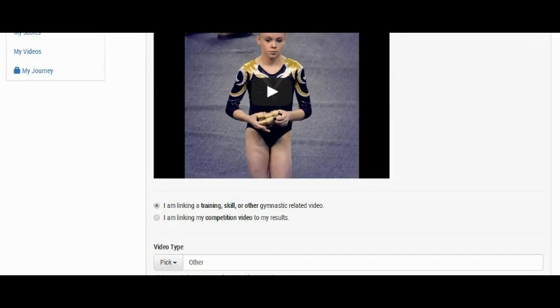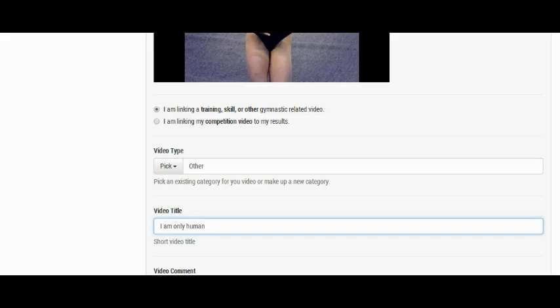Pick the video type, give it a name, and optionally give it a description. Click Add and you are done. Note, we don't have a confirmation dialog at this point, but rest assured, the video has been saved.